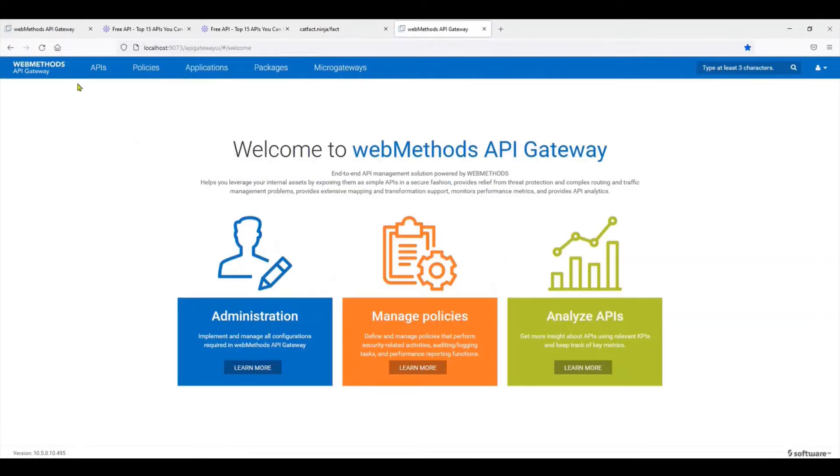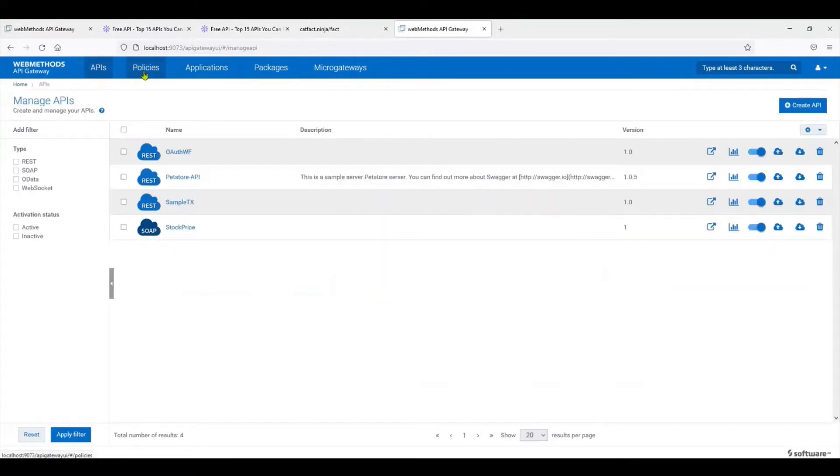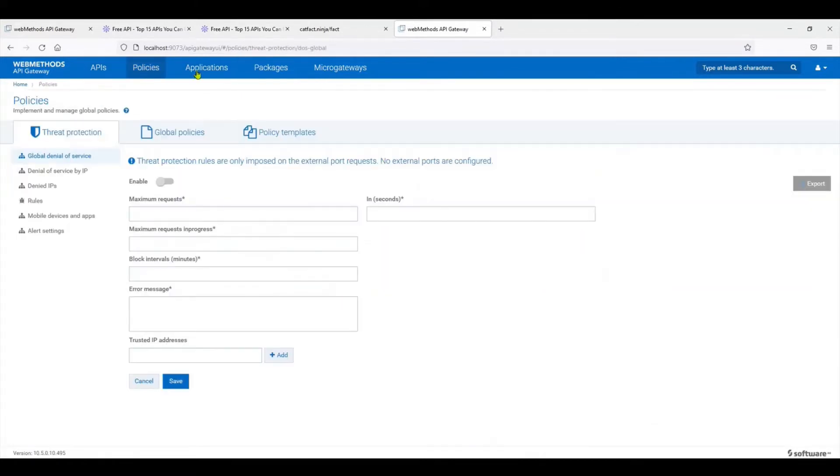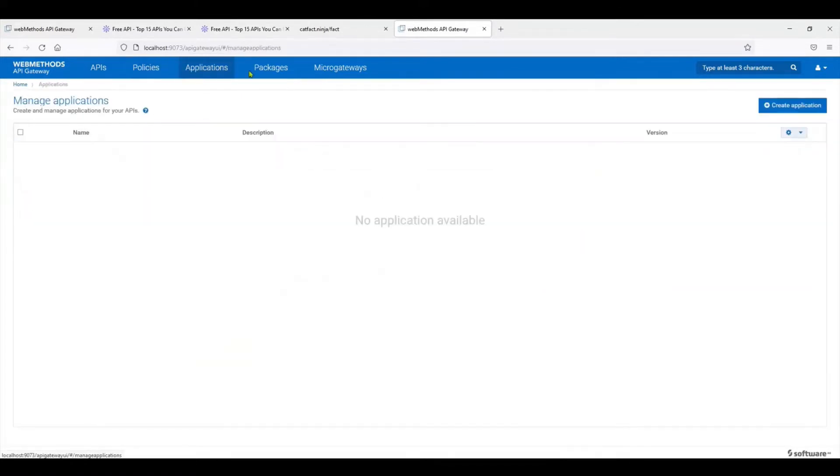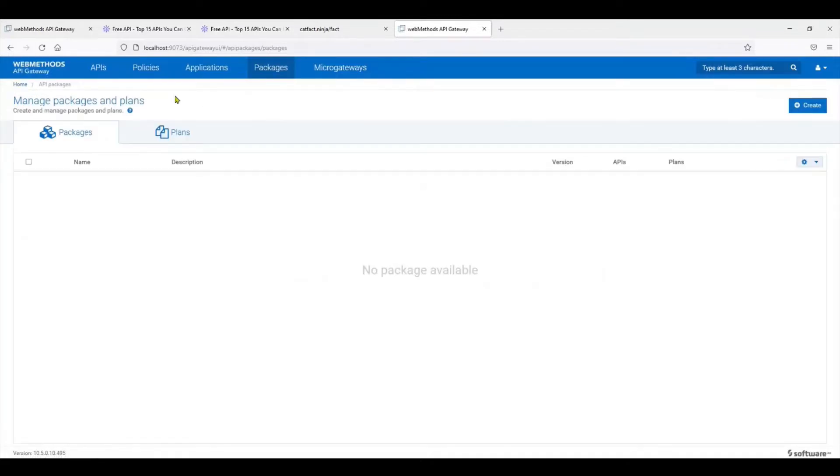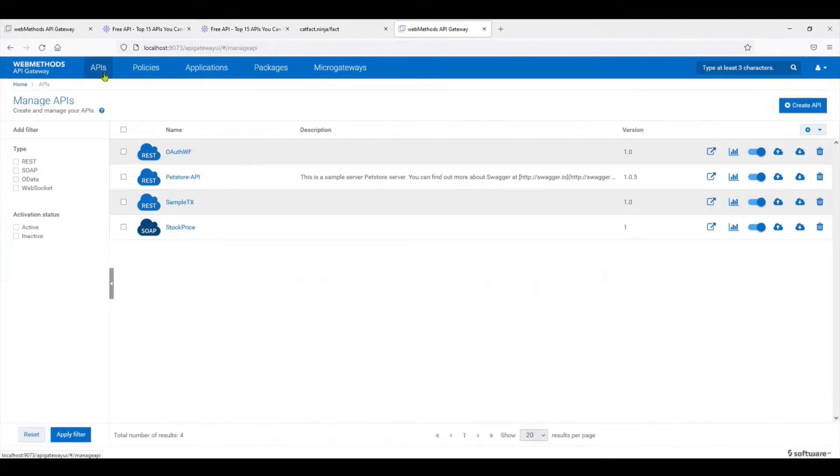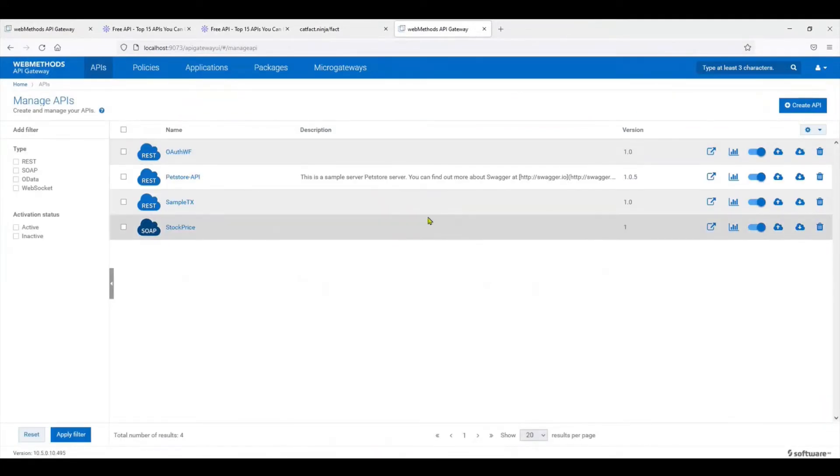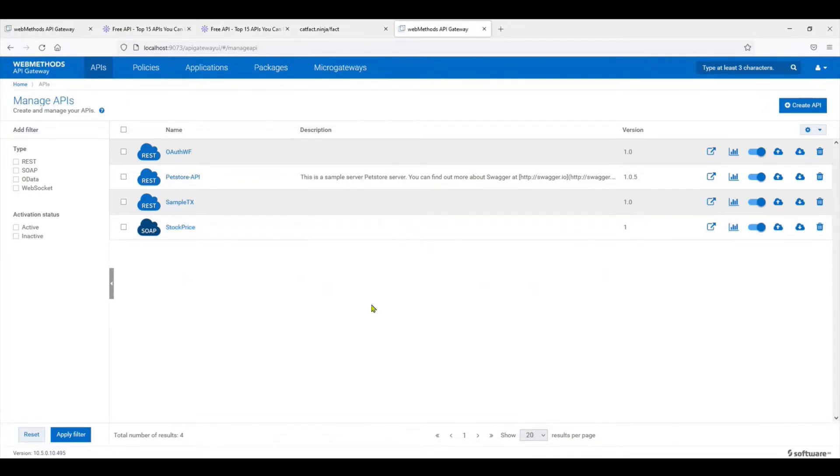If you navigate on the top bar, you can see there are APIs, policies, applications, packages, and micro gateway. We'll try to cover these in different videos, but for today we're just going to keep it simple and quick. We'll start with the API section. There are a couple of APIs I've already built for my own learning, but here we're going to be building an API.